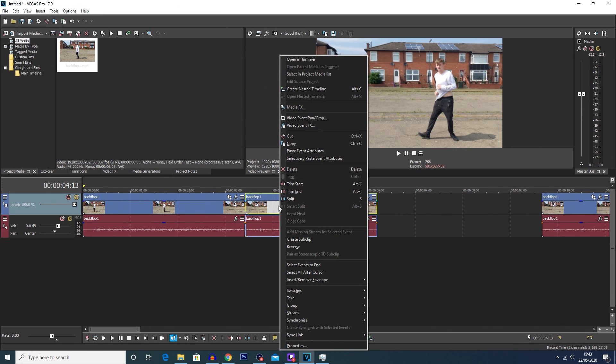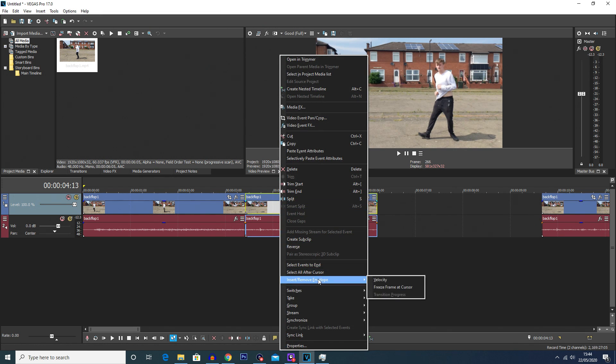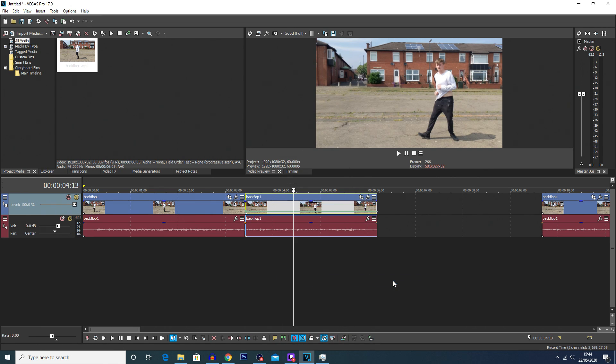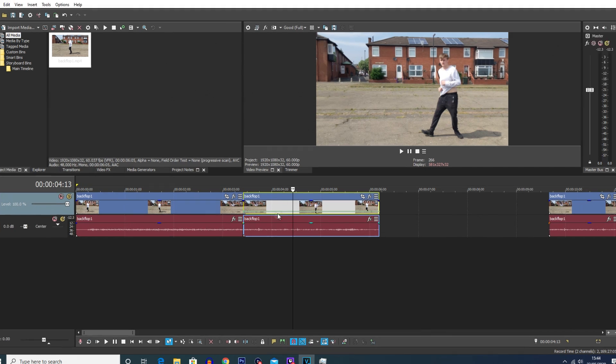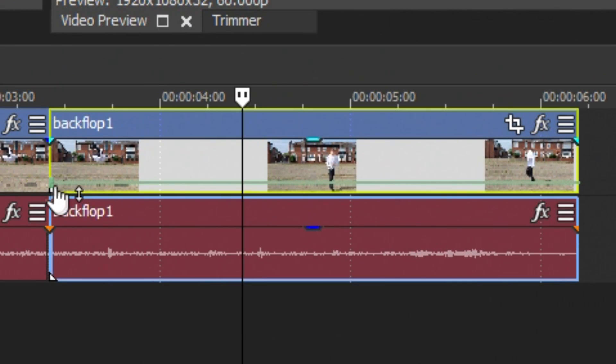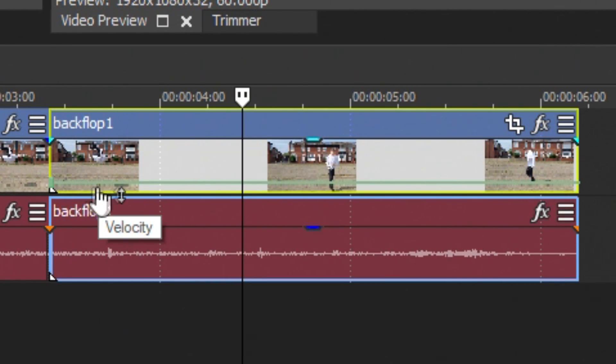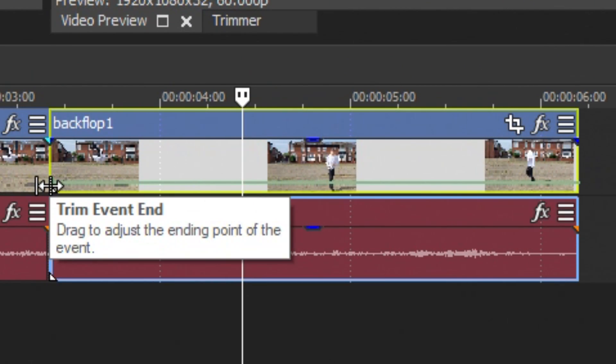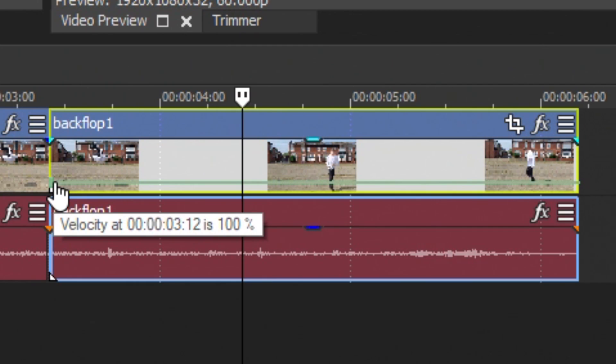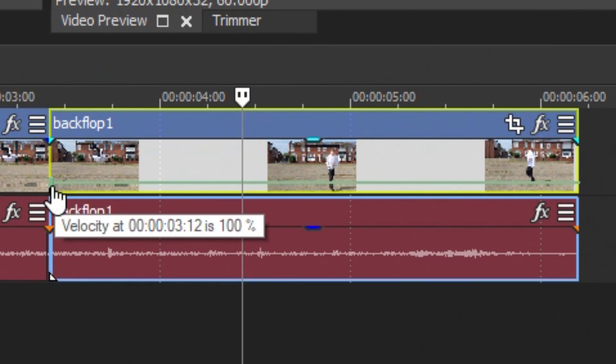So we're going to right click on the clip here, you're going to go down to Insert/Remove Envelope and click Velocity. You should see this green bar here across the clip, and I know it is a bit hard to see but at the beginning of the green bar there's a little square, a green square.